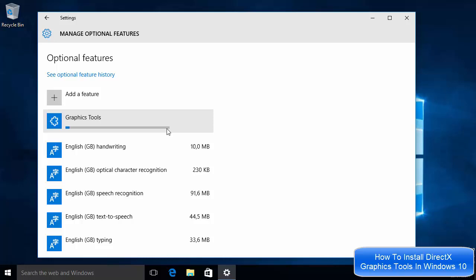In this way you can install or uninstall DirectX graphic tools support in your Windows 10 operating system. I hope you have enjoyed this video — please like, comment, subscribe, and bye for now.